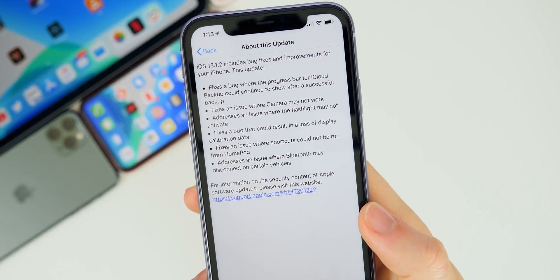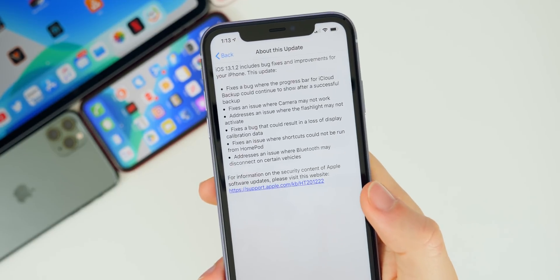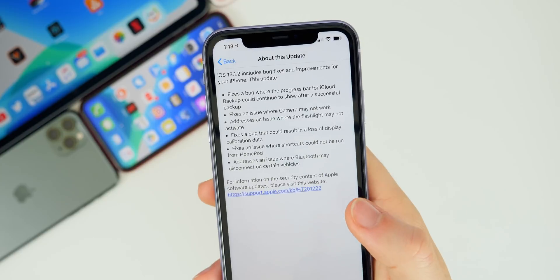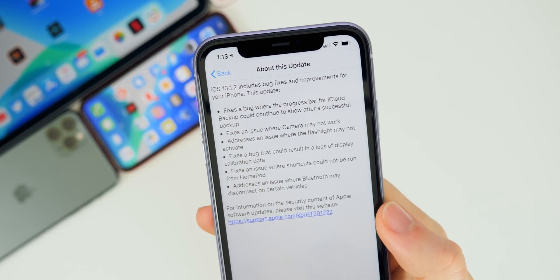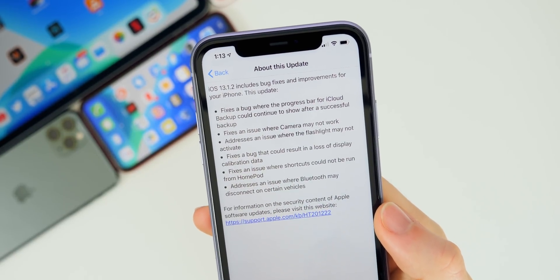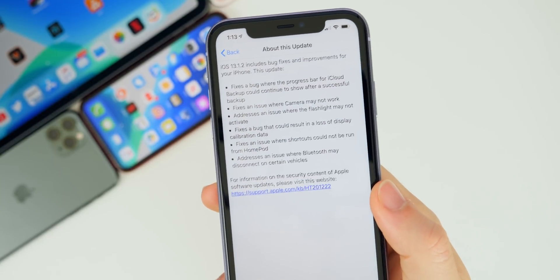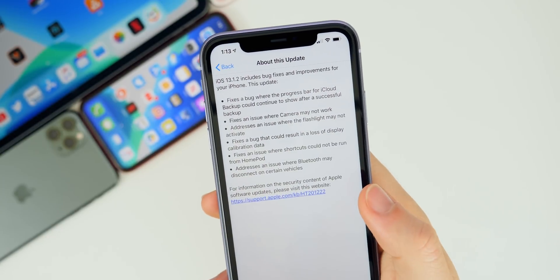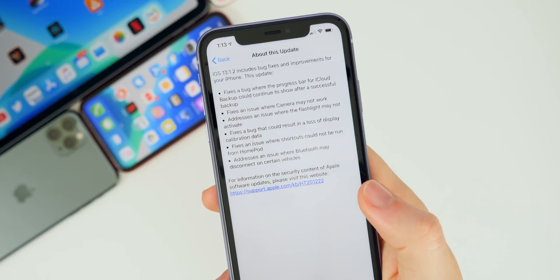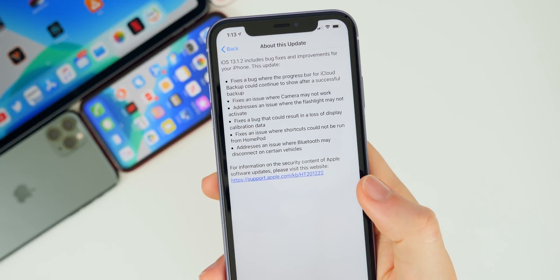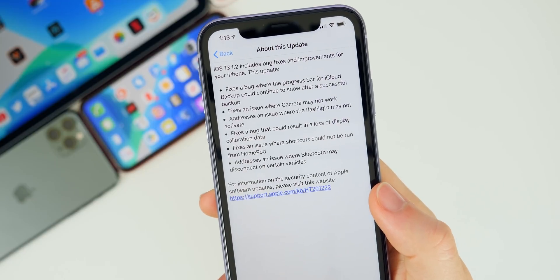There's also a fix for display calibration — it fixes a bug that could result in a loss of display calibration data, which could have been a major issue if you're trying to get your display replaced. Additionally, it fixes an issue where shortcuts cannot be run from the HomePod. Since I use a lot of shortcuts and do have a HomePod, I did notice this, so it's a really nice fix — shortcuts can now run from the HomePod like normal.